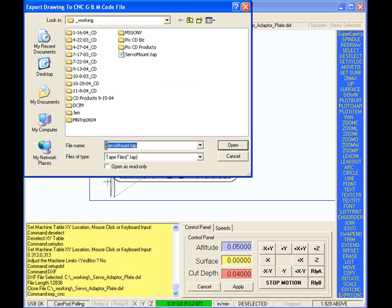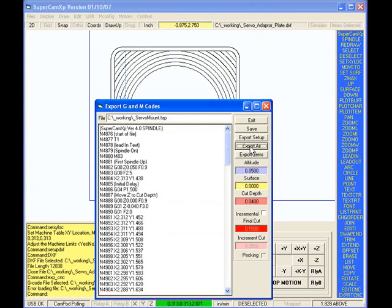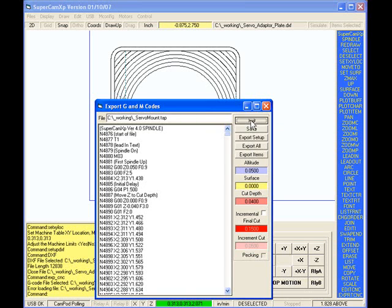And I'm going to put an underscore in front of it. Open. Export all. Save. Exit.